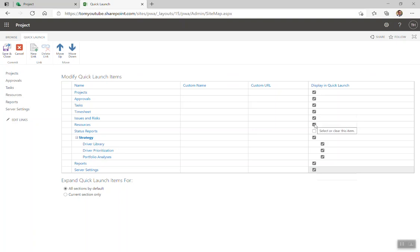Resources will take you to the resource centre where we can get into some granular reports about what our resources are working on across all the different projects. We'll get to that once we've started building out our resource pool and getting into resource assignments.